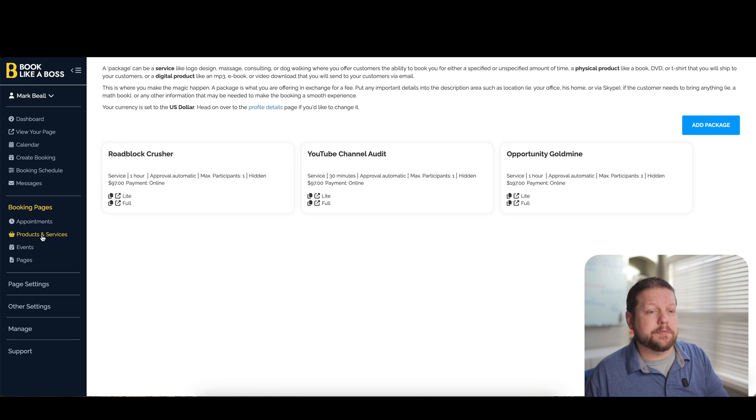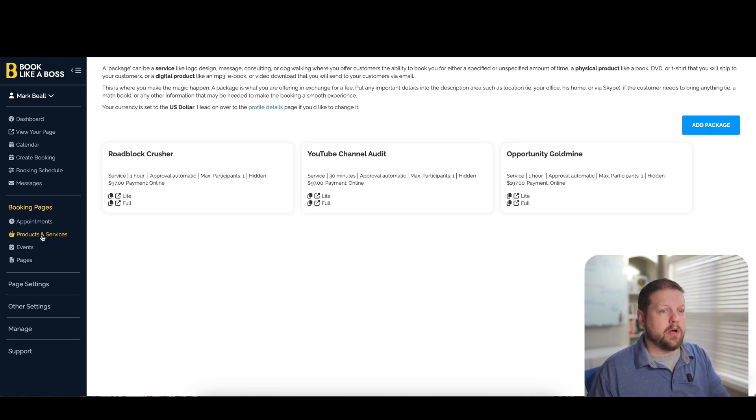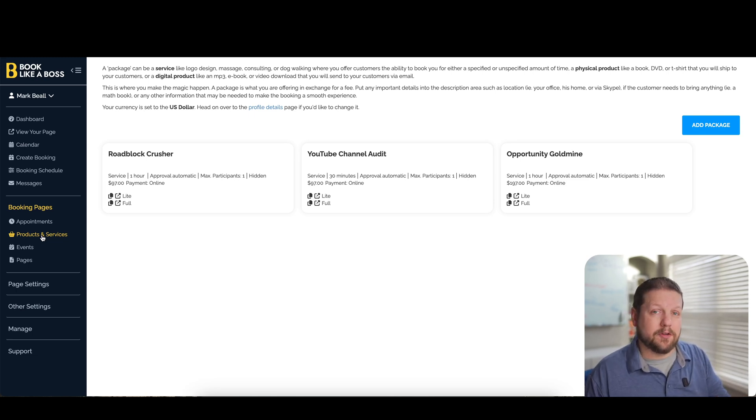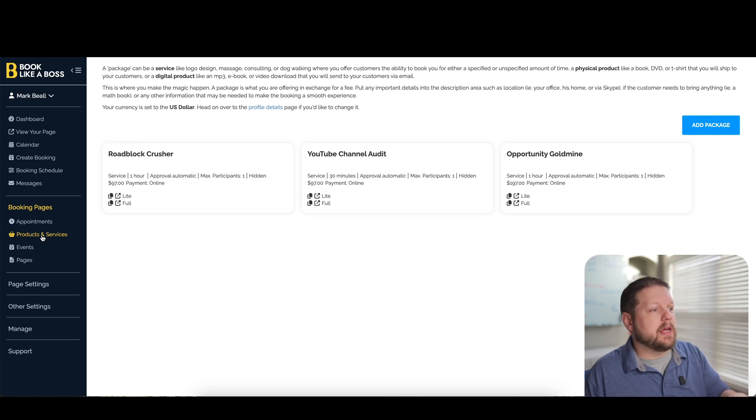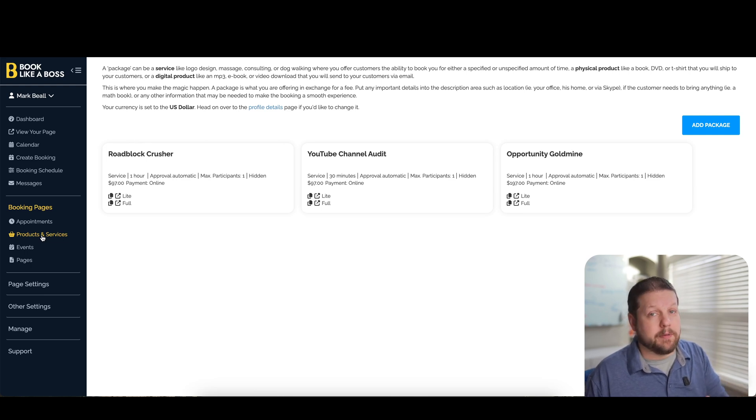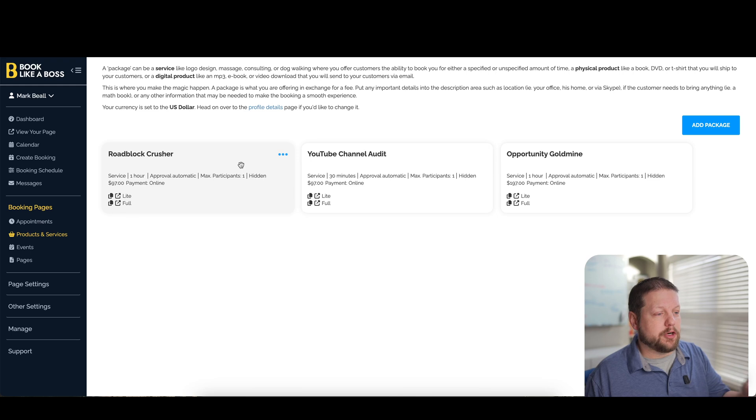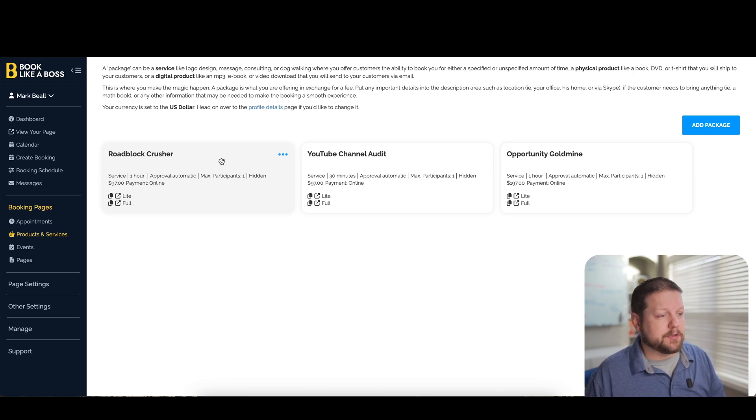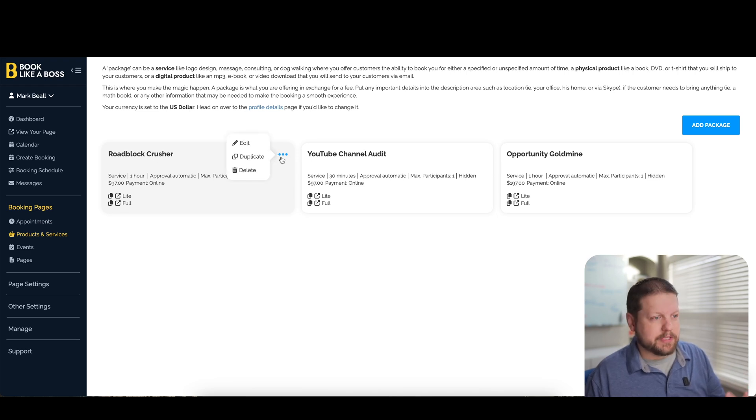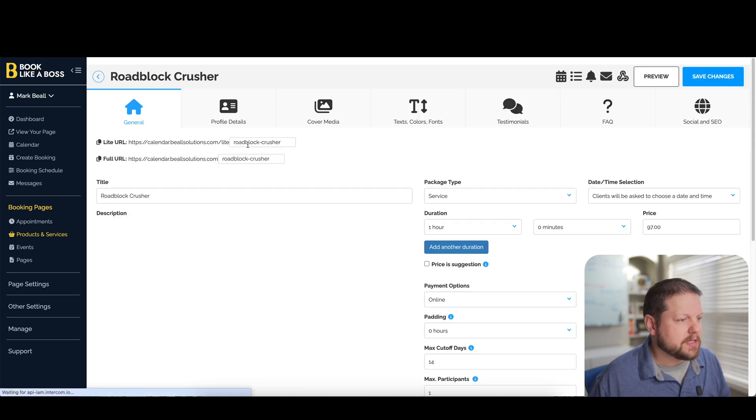This is the product and services page. So again, if you want to be able to have one piece of software that kind of does it all, especially if you're just starting out, then this can fit a lot of people's needs. So if you want to be able to charge for time, for example, then this is one of the appointment types. I've got some built in here so we can take a look at this.